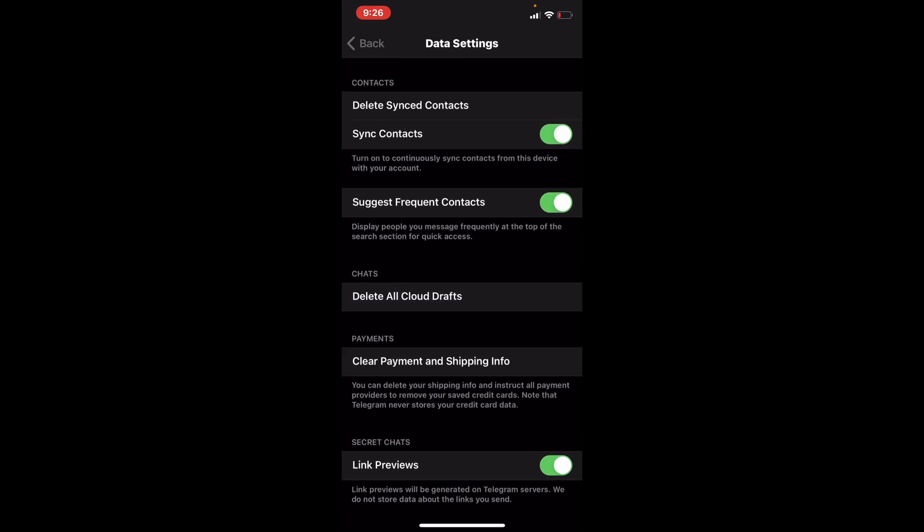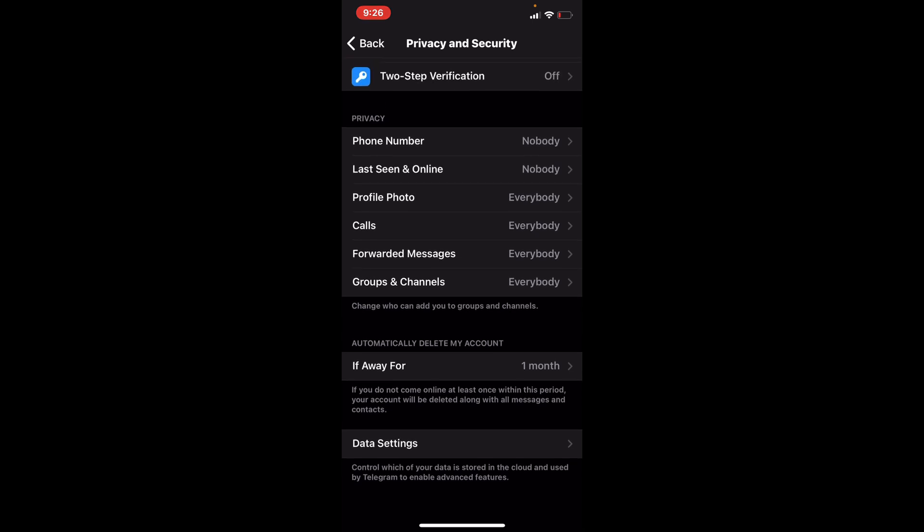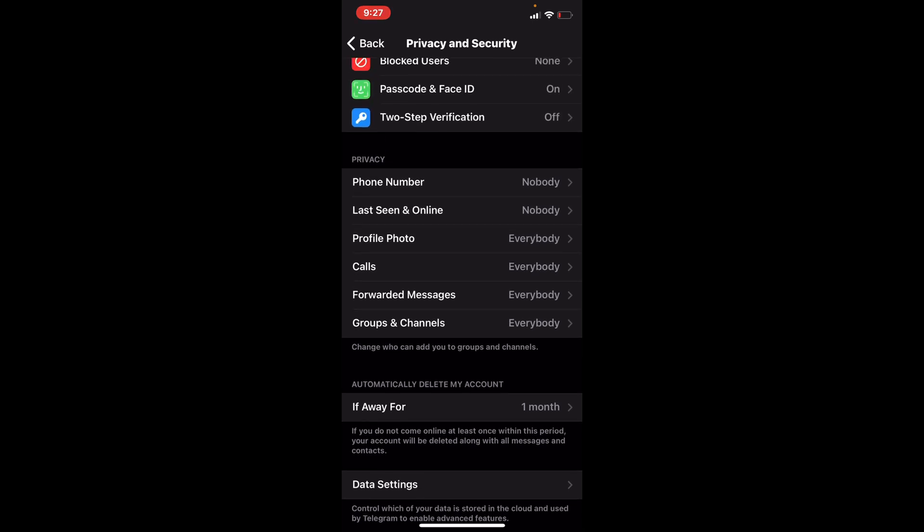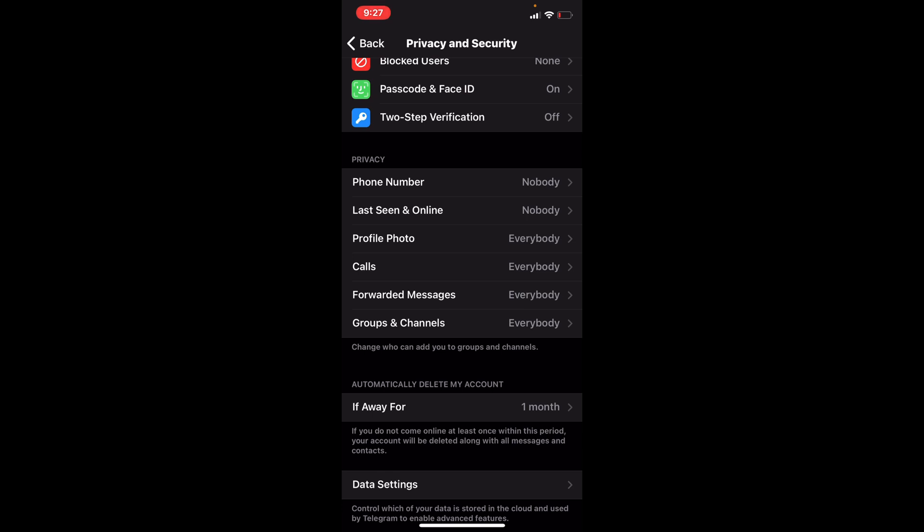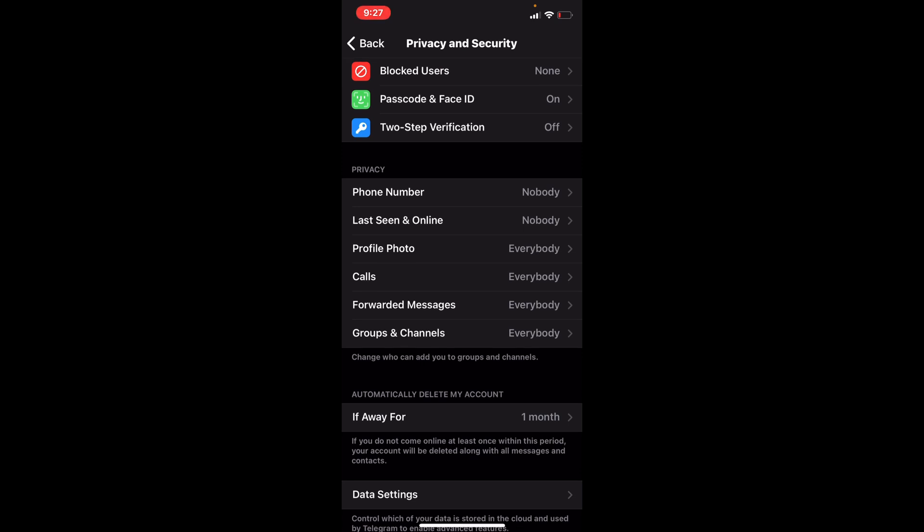Let's go back. Automatically delete my account if you're away for a month. The way that we use Telegram, you use it every day. So if you're not on there for a month, something's going on. If away for a month, delete the whole account.